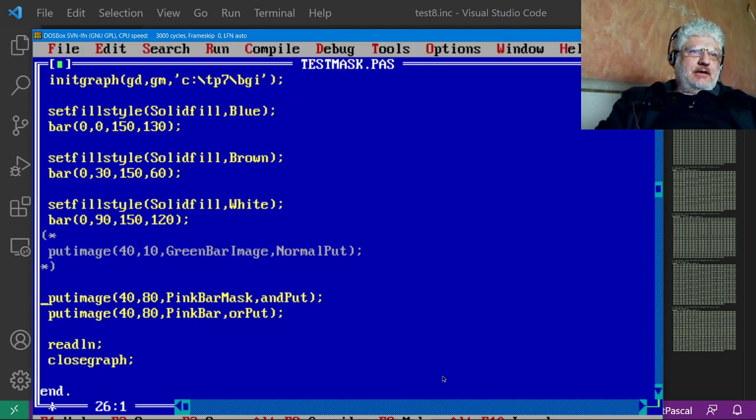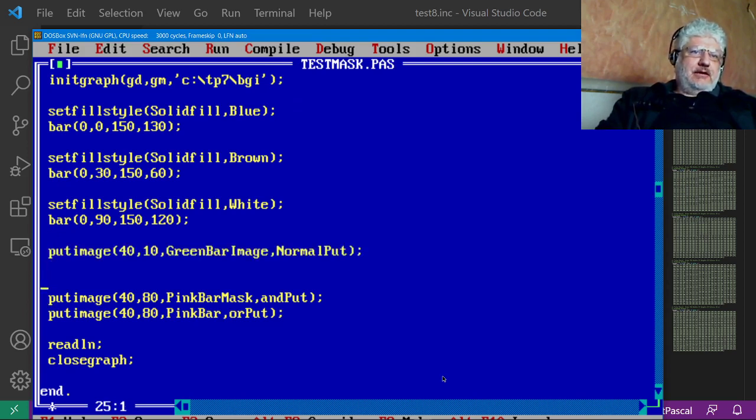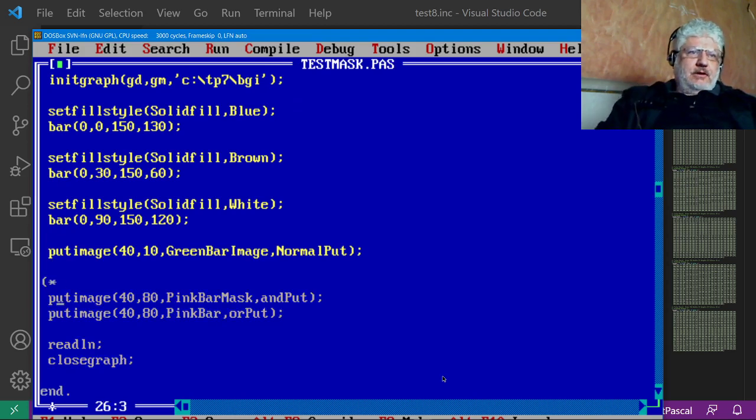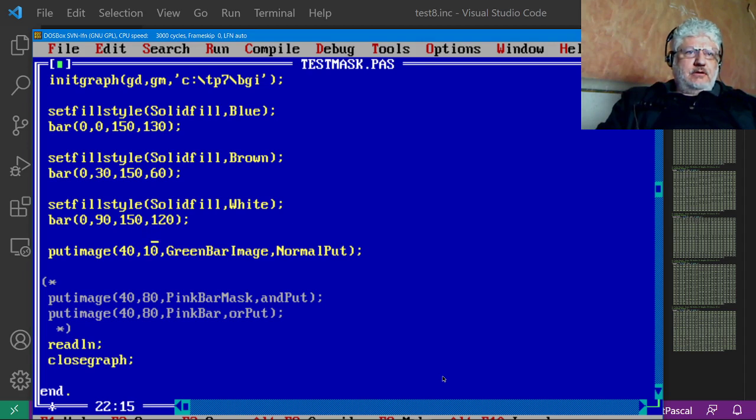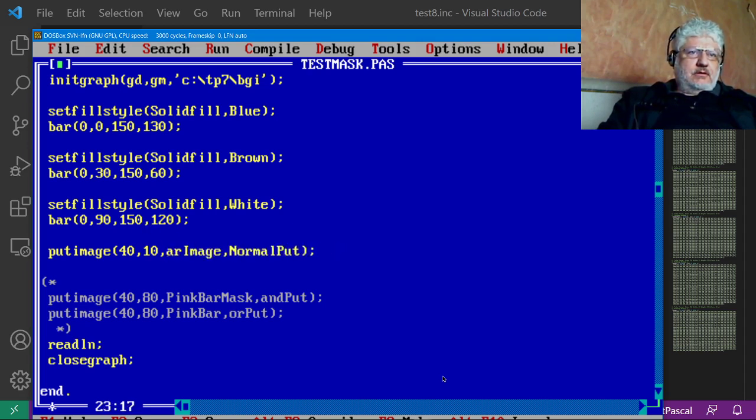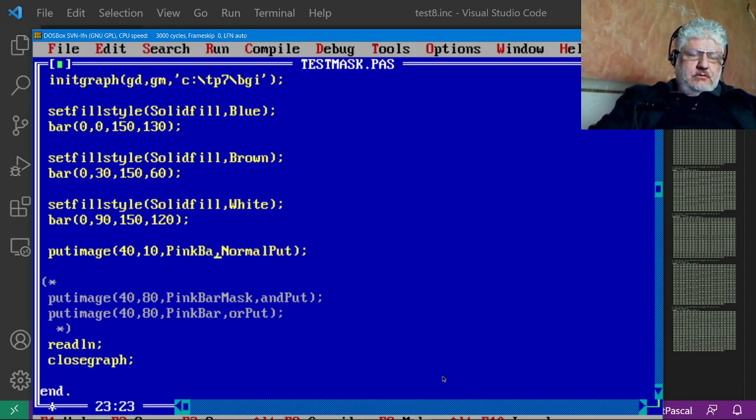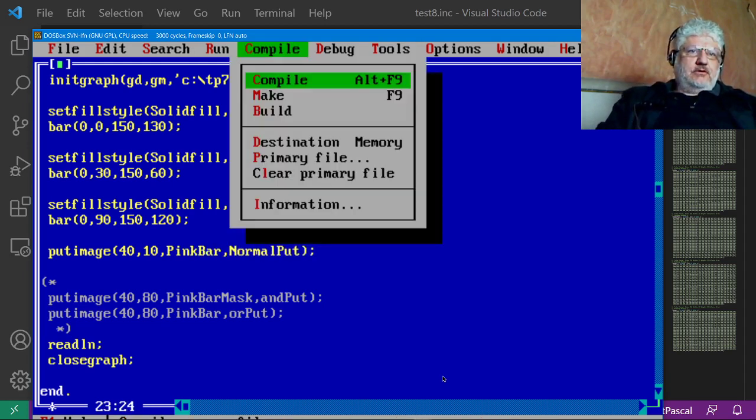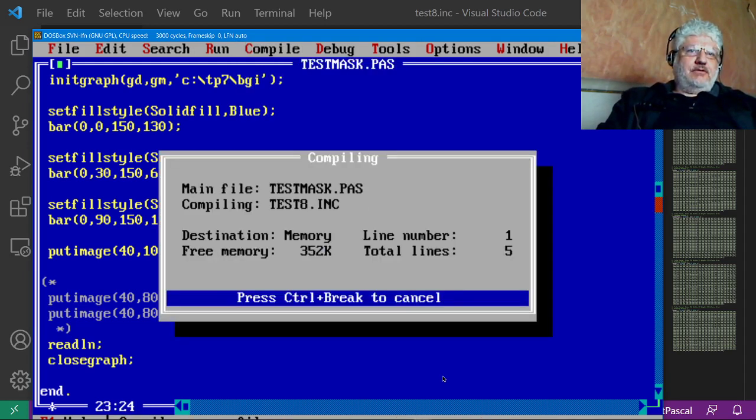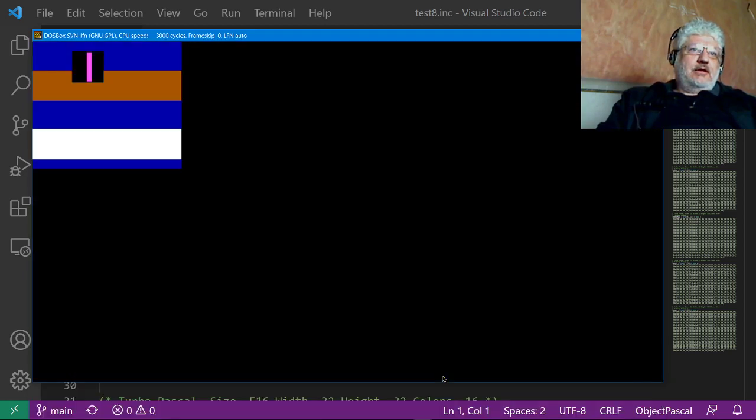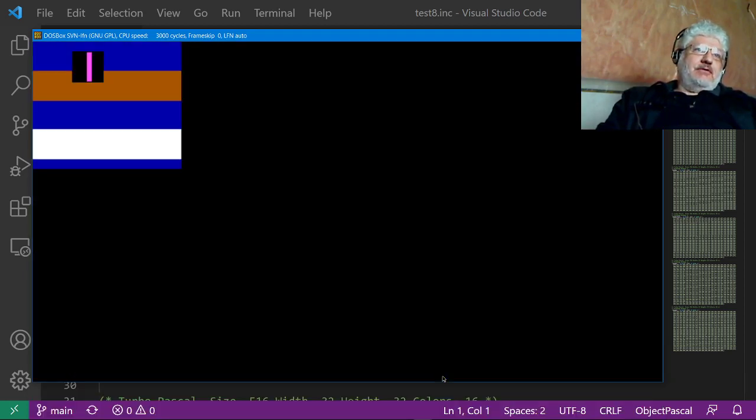And let's see how it looks without actually applying the AND/OR combination. So this is how you would display it normally, and there we go, we have the black background.